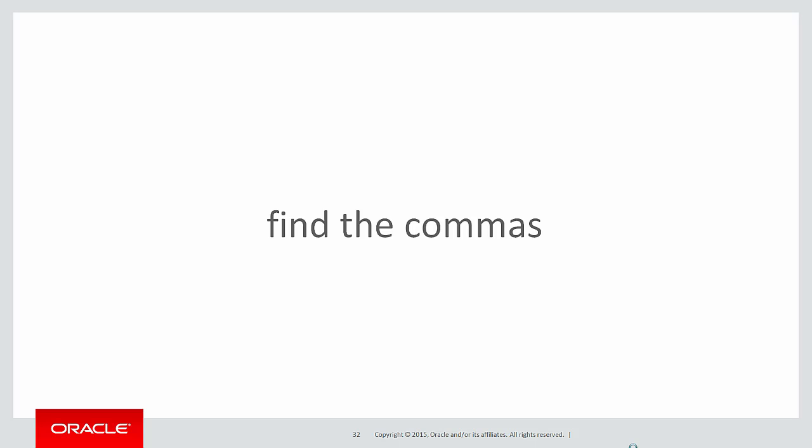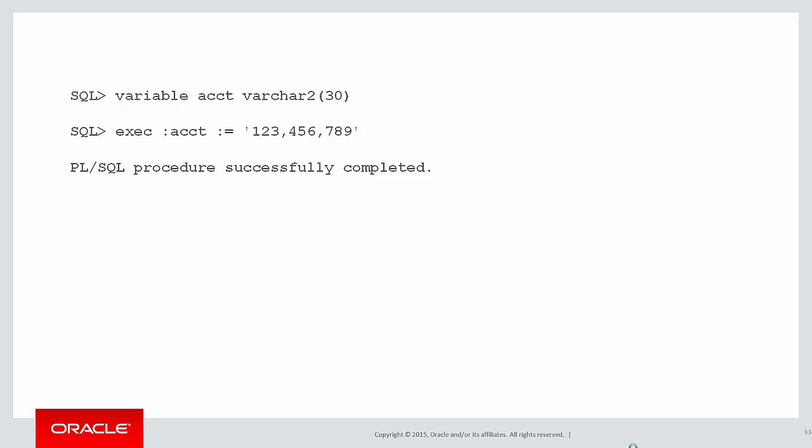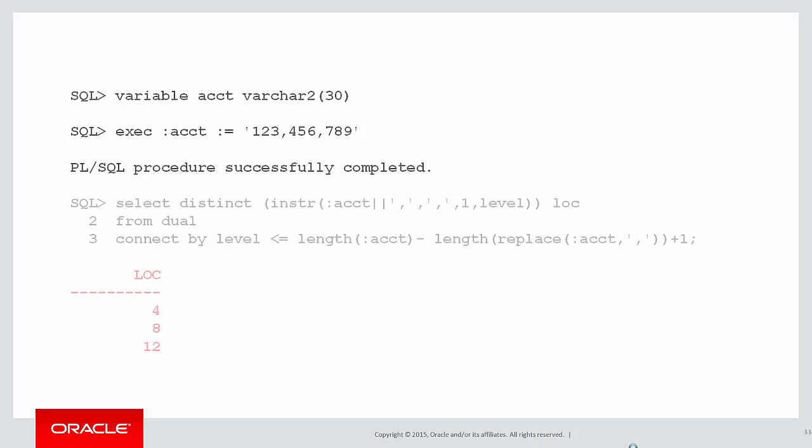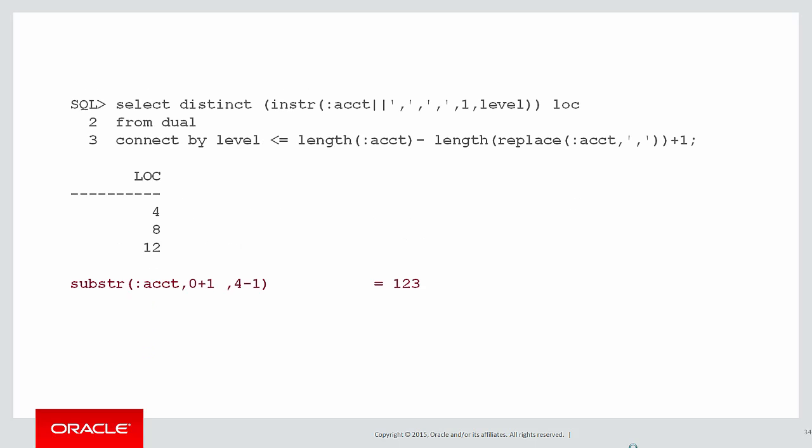First we need to do is obviously find the commas because that's the delineation point for each of our items. Let's use a SQL plus variable using colon account. We can find the commas using a little bit of trickery with the dual table. We can see we have 4 8 and 12, 12 being nominally one character after the end of the string which will let us find the very last item in our list.